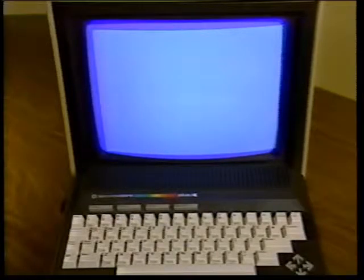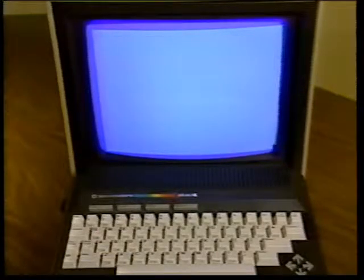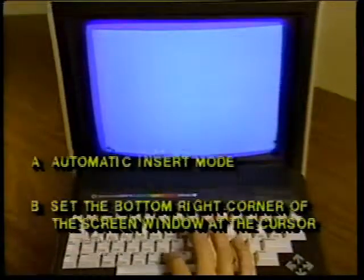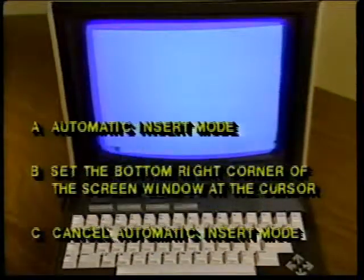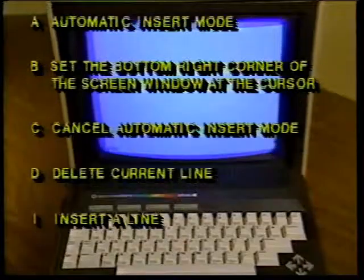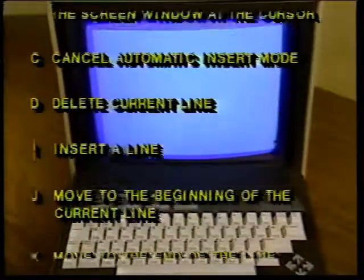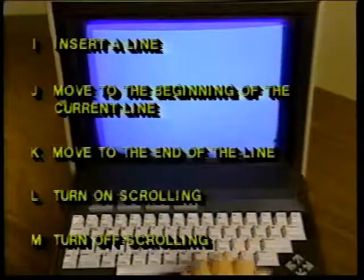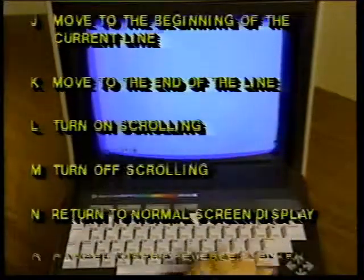The Escape key is typically used with standard alphabet keys. To activate a function, press the Escape key followed by one of the keys listed: A for automatic insert mode, B to set the bottom right corner of the screen window, C to cancel automatic insert mode, D to delete a current line, I to insert a line, J to move to the beginning of the current line, K to move to the end of the current line.